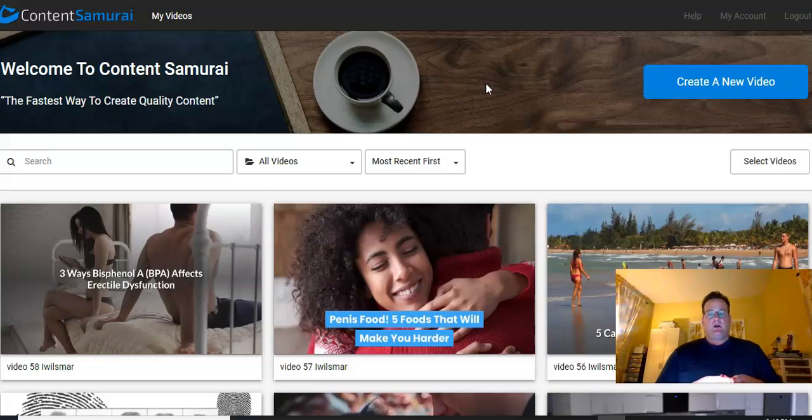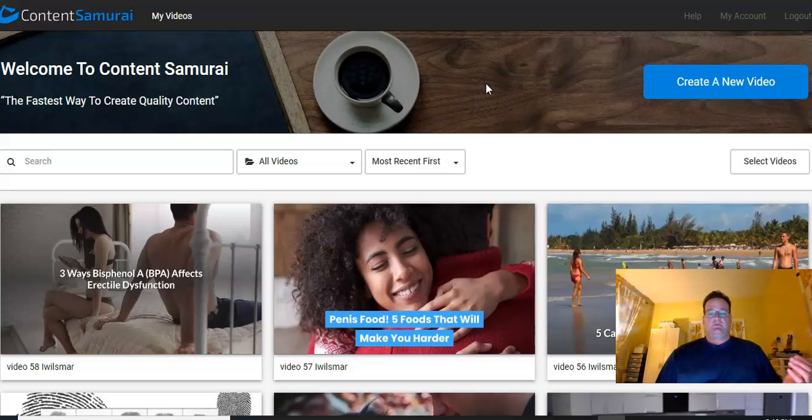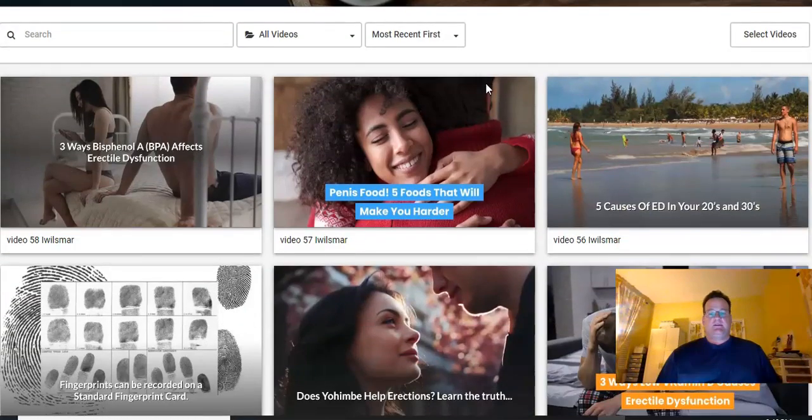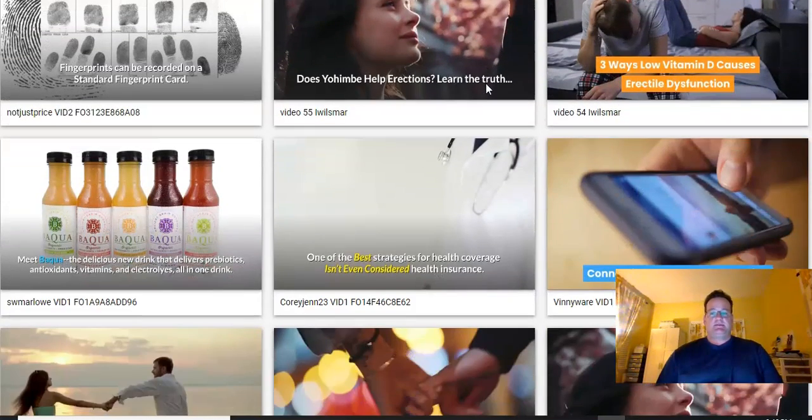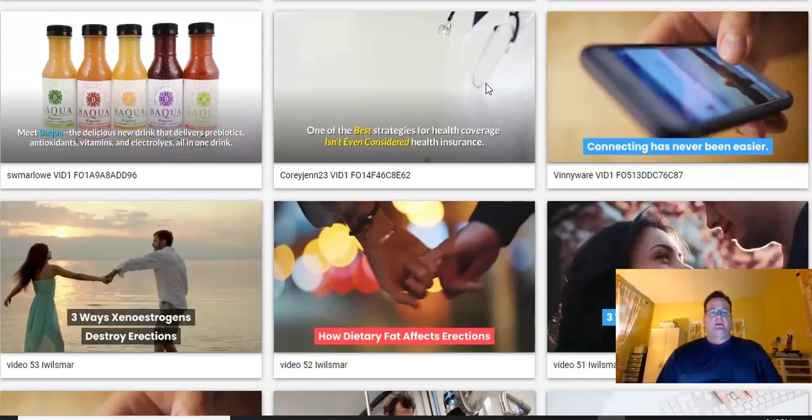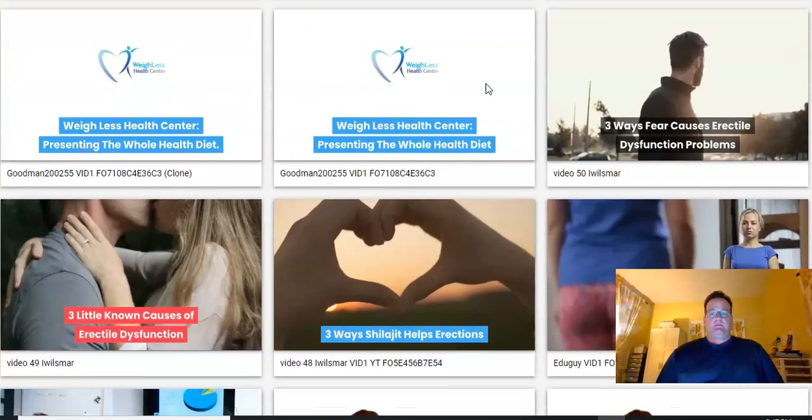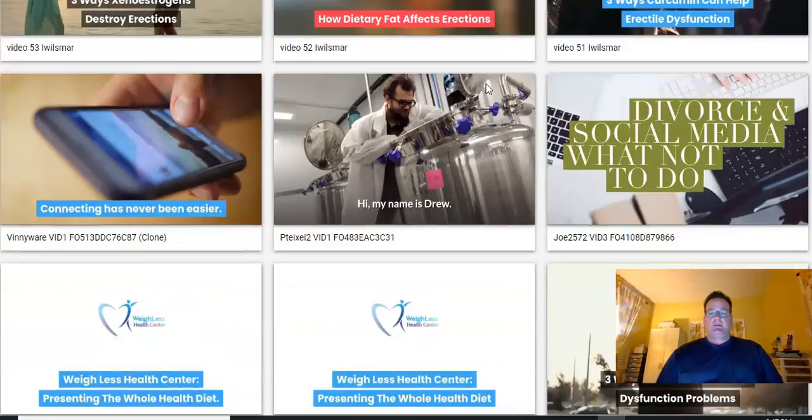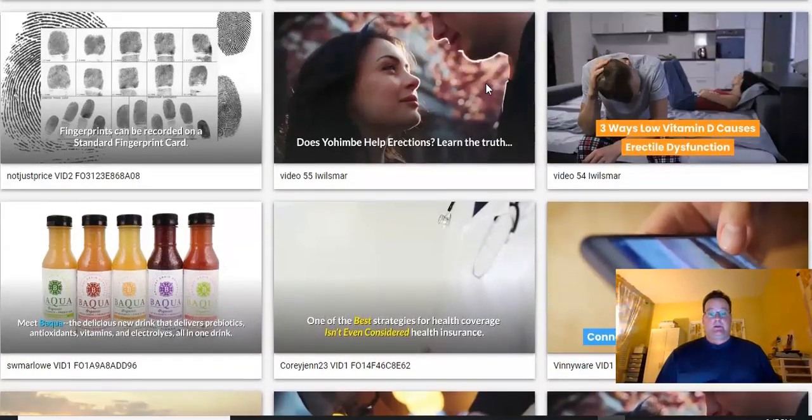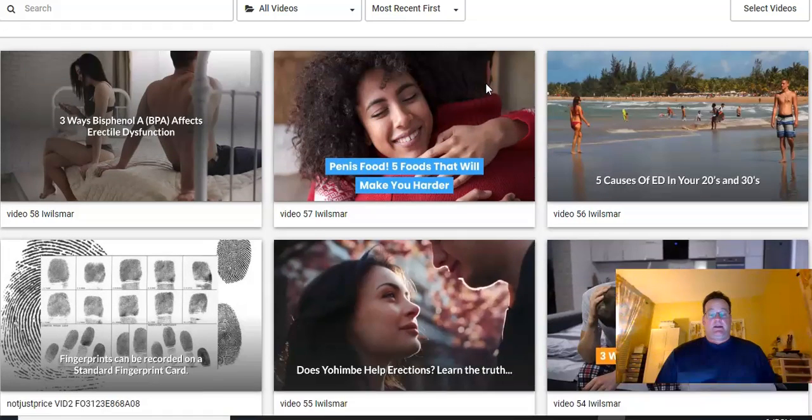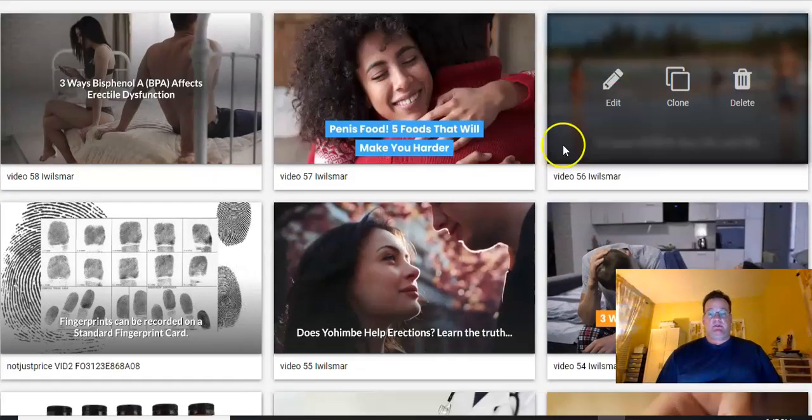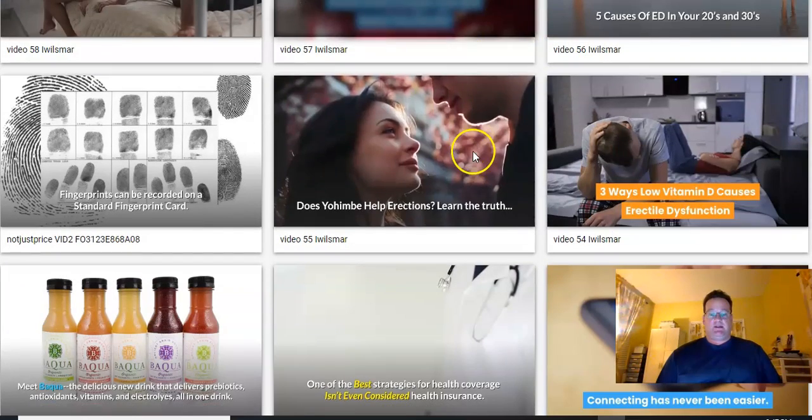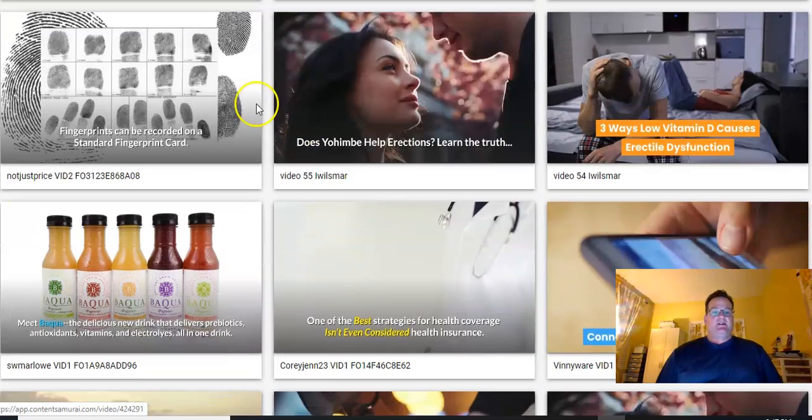So here we are in my Content Samurai account, and I make videos for clients and I make videos for myself. So a lot of these videos are for clients, and then if we scroll, you can make videos really about anything. I have a client that is in the ED niche, and so that's what a lot of these videos are for. He has me make a lot of videos for him.